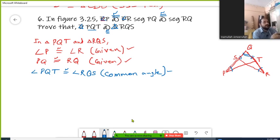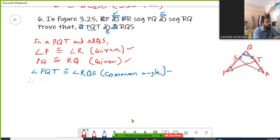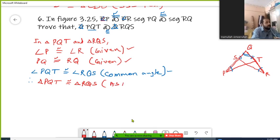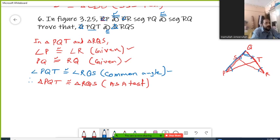Once we have those three corresponding components, we can say the given triangles are congruent: two corresponding angles are congruent, including one corresponding pair of sides — PQ congruent with QR. Therefore, triangle PQT is congruent with triangle RQS. The reason is Angle-Side-Angle. Look at this: we proved one side, then this angle and this angle in triangle PQT.